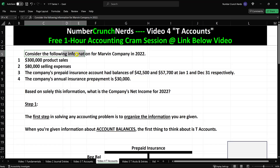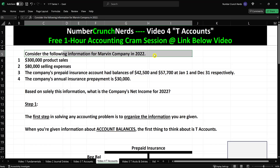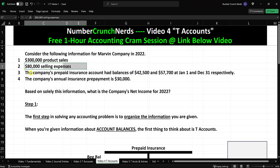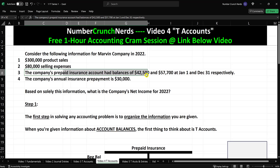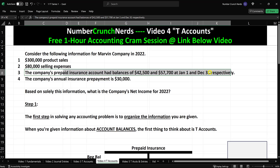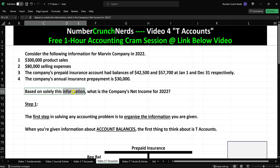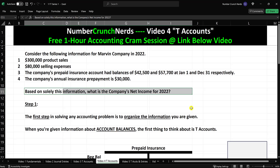Consider the following information for Marvin Company for 2022. We have $300,000 of product sales and $80,000 of selling expenses. The company's prepaid insurance account had balances of $42,500 and $57,700 at January 1 and December 31 respectively. The company's annual insurance prepayment is $30,000. Based solely on this information, what is the company's net income for 2022?